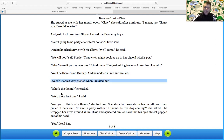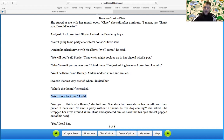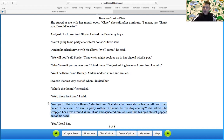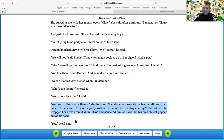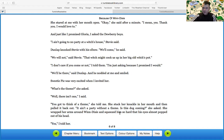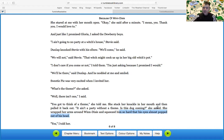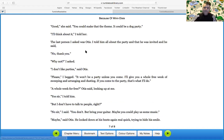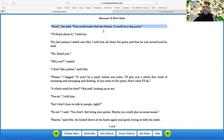Sweetie Pie was very excited when I invited her. What's the theme, she asked. Well, there isn't one. You got to think of a theme, she told me. She stuck her knuckle in her mouth and then pulled it back. It had a party without a theme. Is this dog coming, she asked. She wrapped her arms around Wendixie and squeezed him so hard, his eyes almost popped out of his head. We got a little bit of a hyperbole. Hyperbole is a figurative language, almost like his eyes wouldn't have actually pulled out of his head. It's an exaggeration. That's a hyperbole there. Yes, I told her. Good, she said. You could make that the theme. It could be a dog party. I'll think about it, I told her.